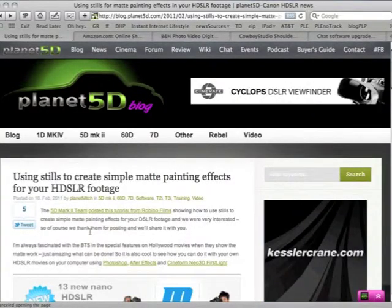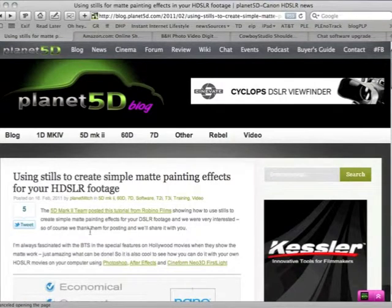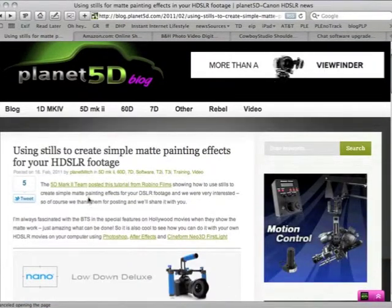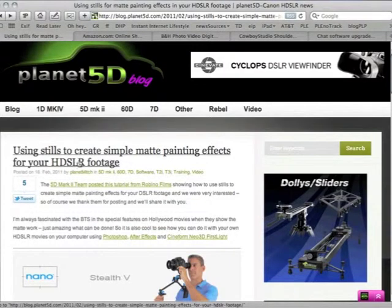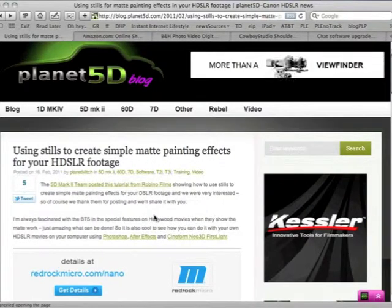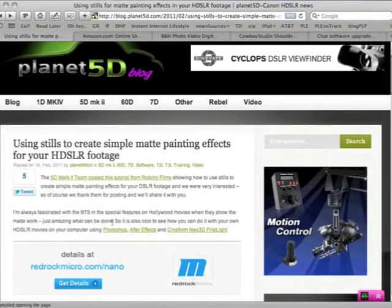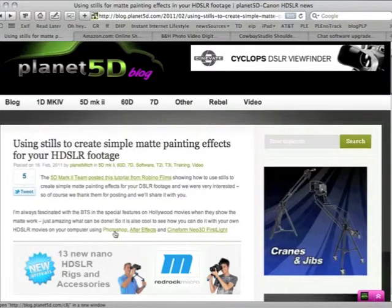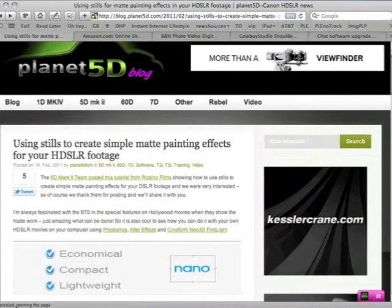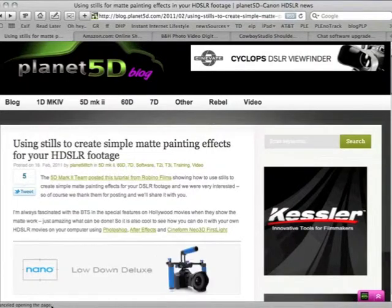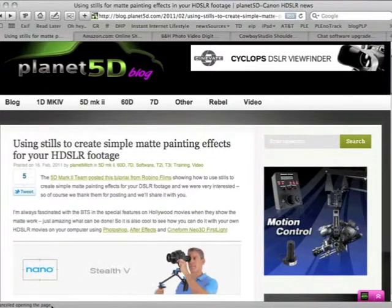Let's suppose that you're reading the Planet 5D blog, which is a good thing to do every day, by the way. You come in and you're reading this blog. Here's a post that I made this morning about using some stills to make a matte painting, which is pretty cool. You'll see that, for example, there's a link here to Photoshop. And if you look down in the bar down here, as you roll over links — and most of you already know this — down there in that little toolbar it shows you where the link is going to go.